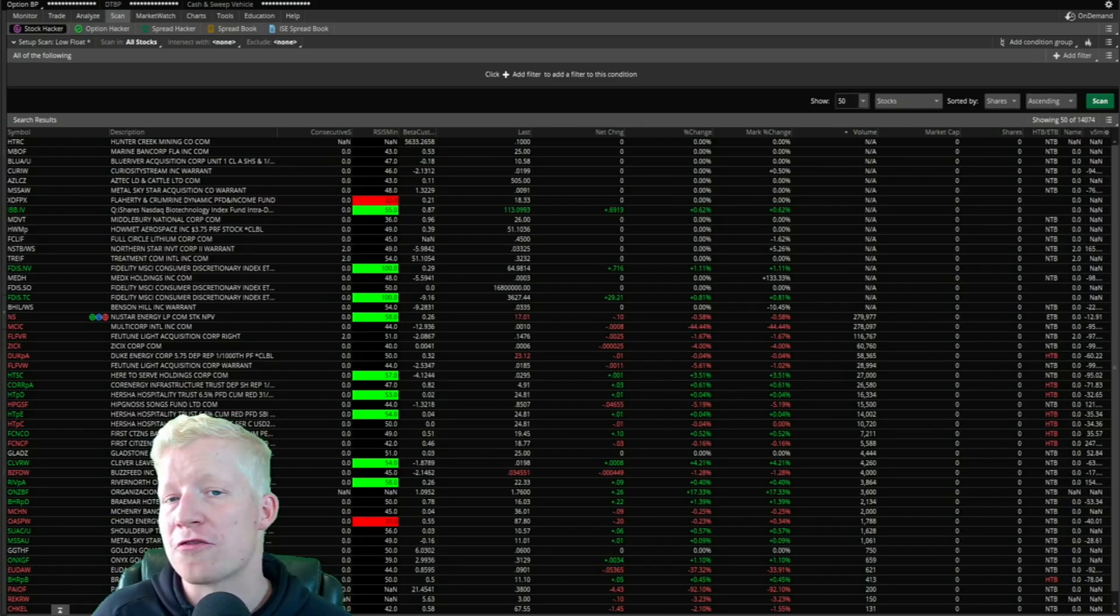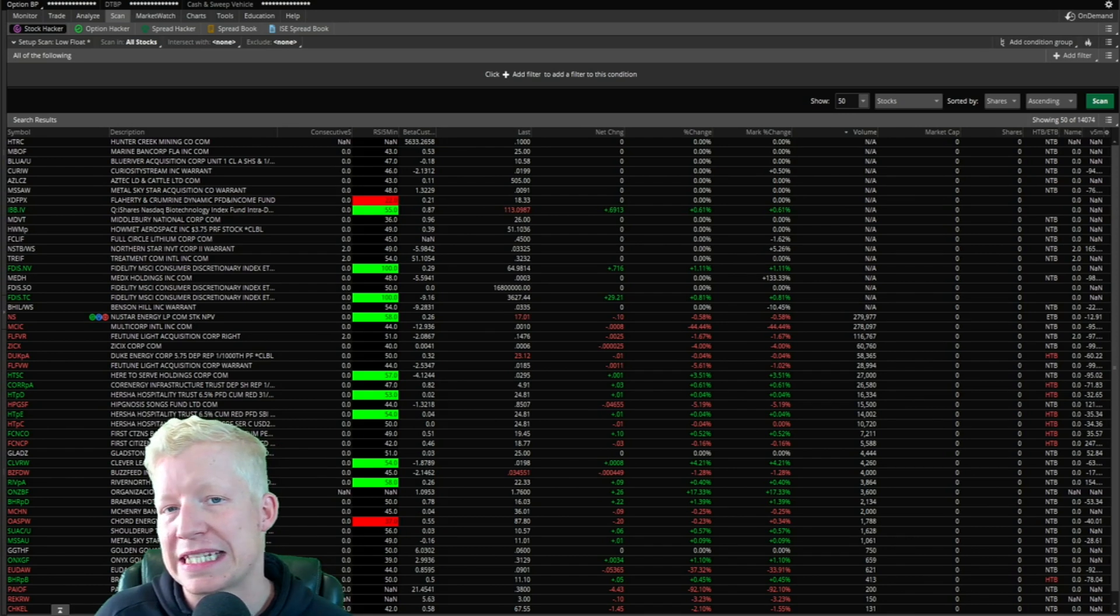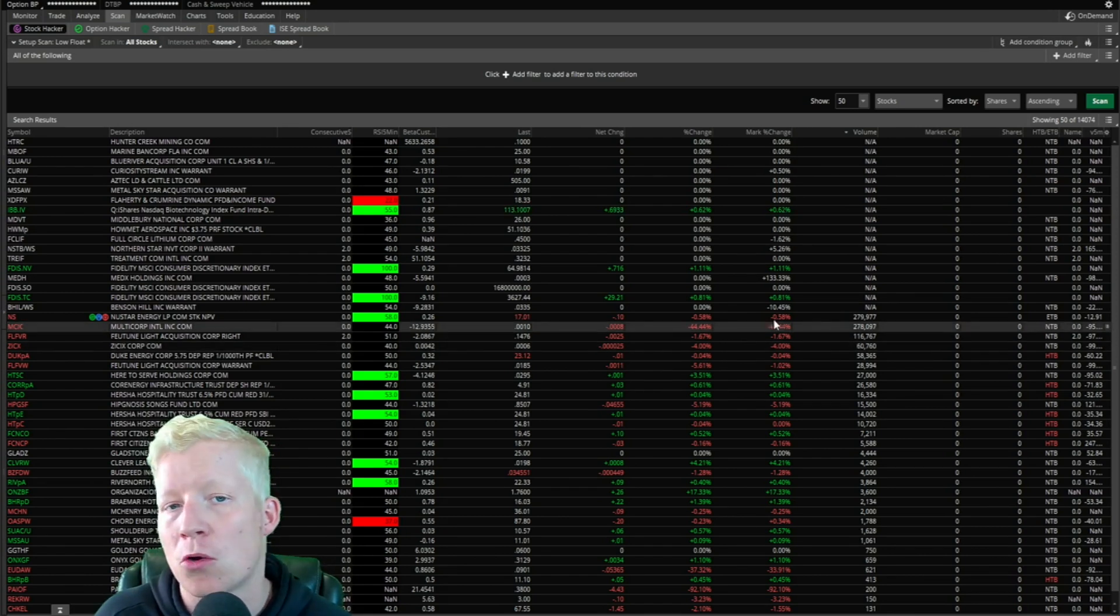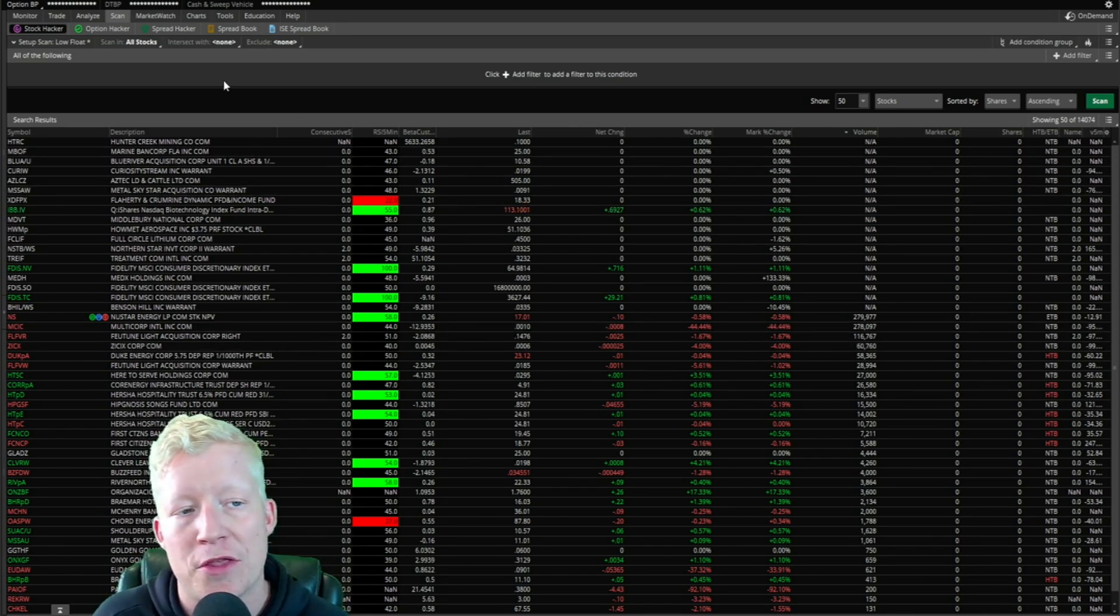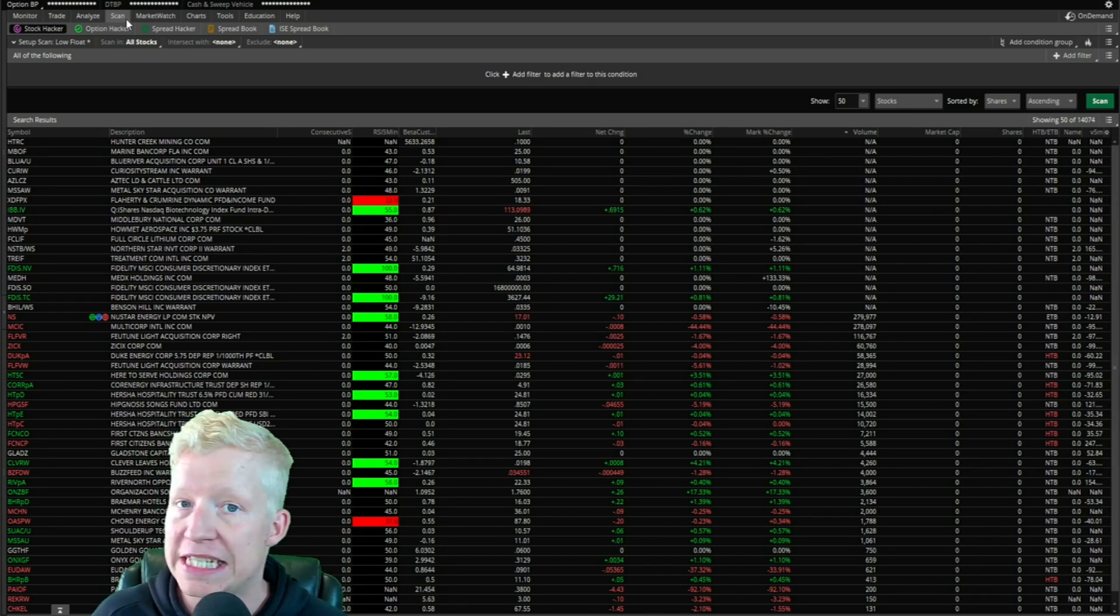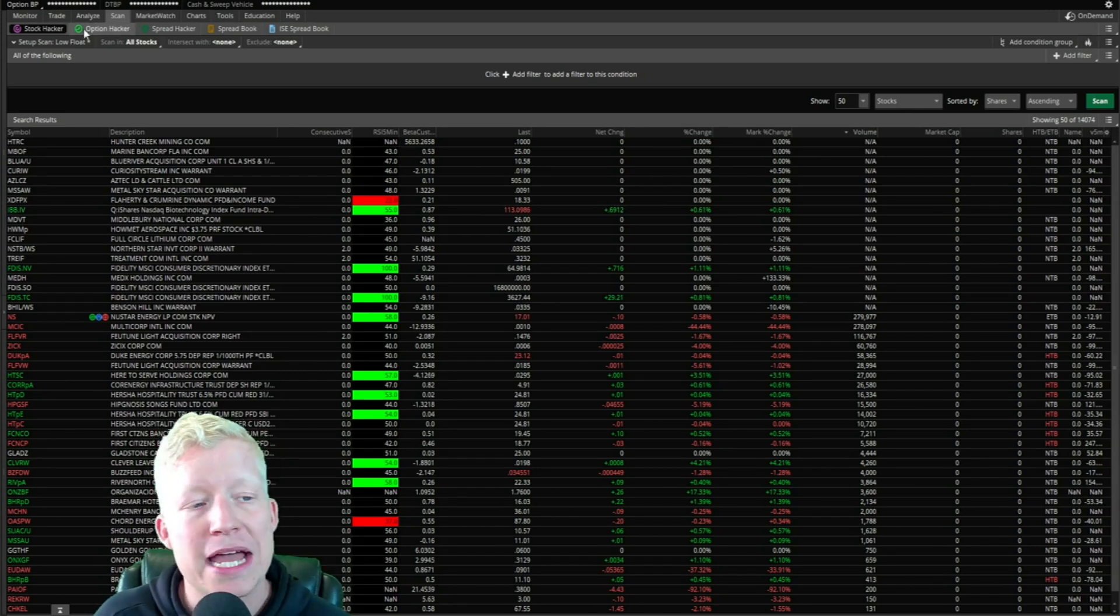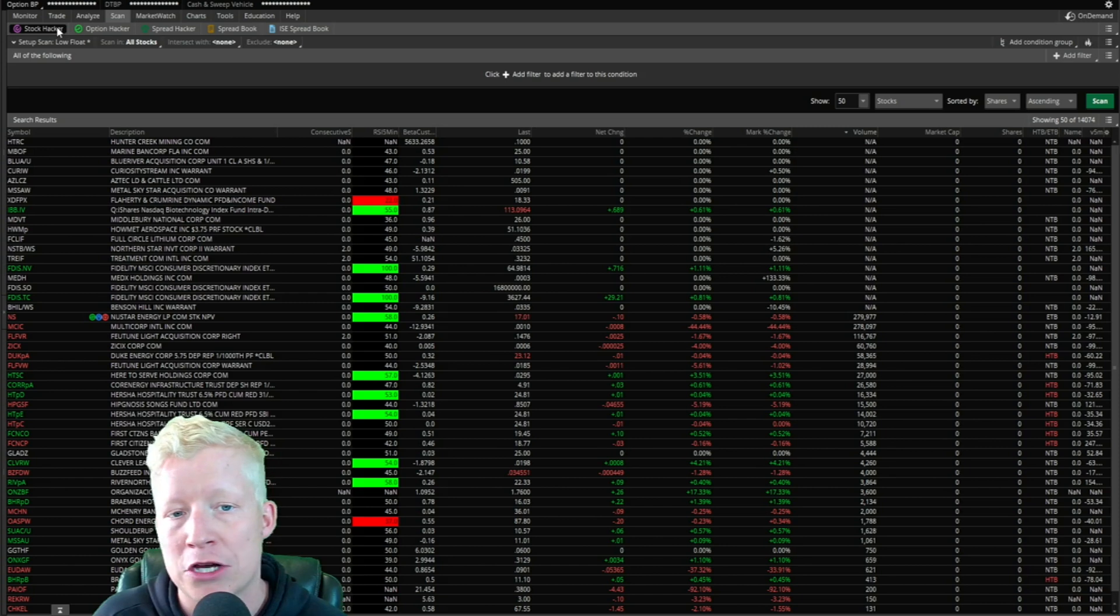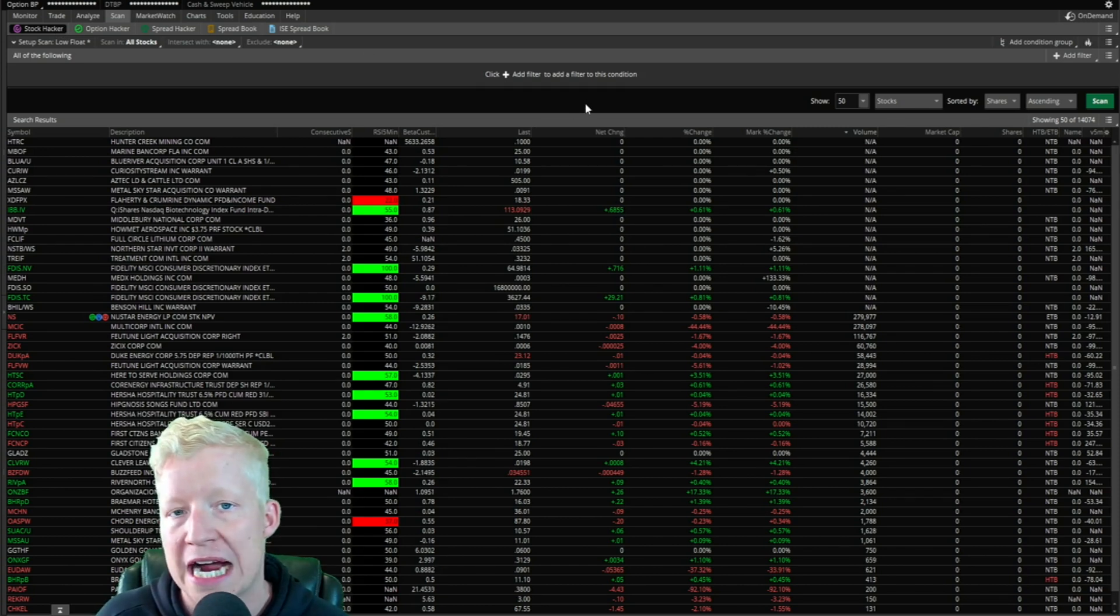Let's start from a blank stock scanner. First things first, if you don't know how to get here within your Thinkorswim application, you're going to click on the scan tab and then click on the stock hacker tab.